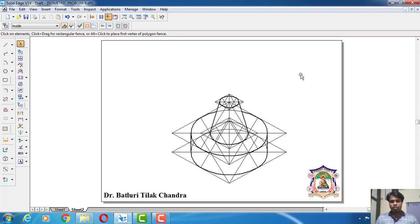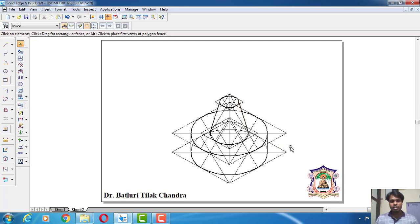Now we have completed the problem. This is the combination of solids of a frustum of a cone placed on top of a cylindrical slab. Thank you very much.